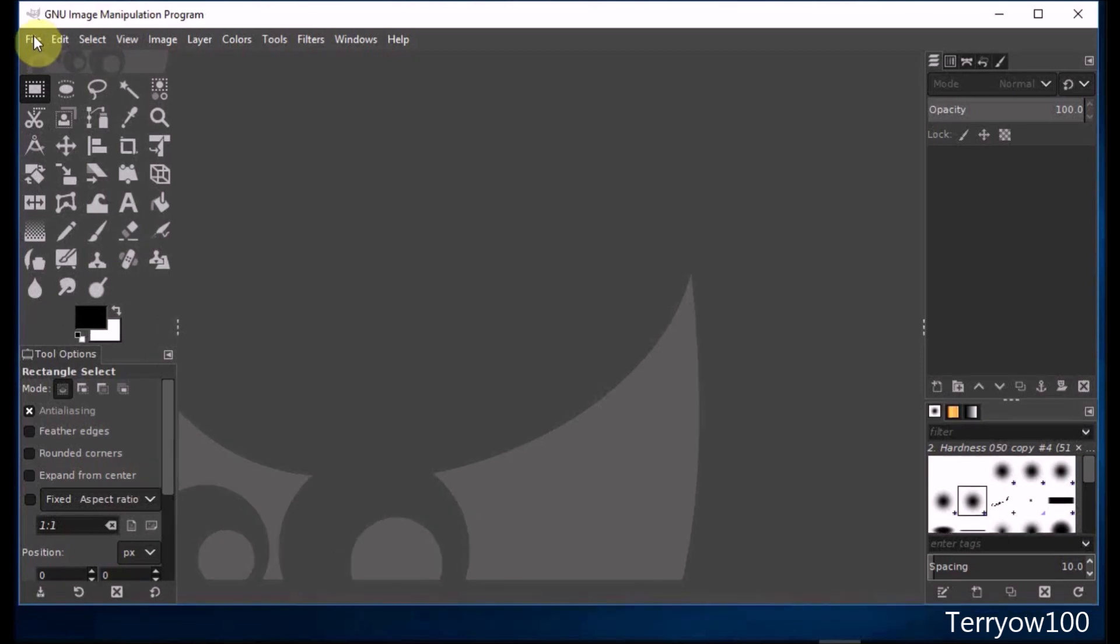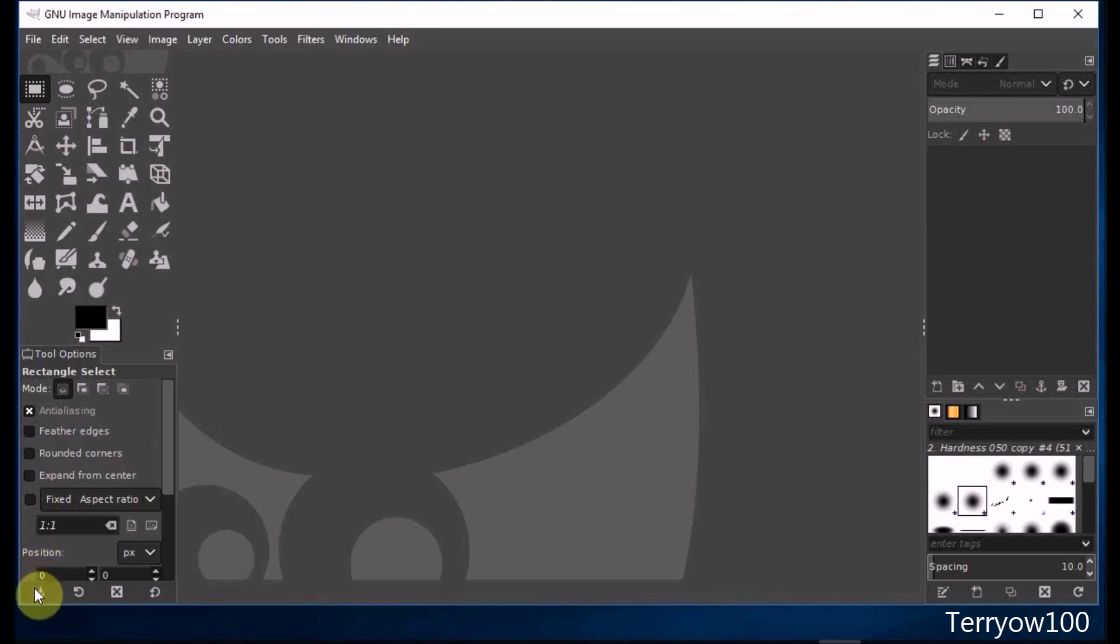Before I start a new project, I like to reset my tool options back to their default settings. To do that, I simply go to the bottom of my tool options panel and hover over the buttons.